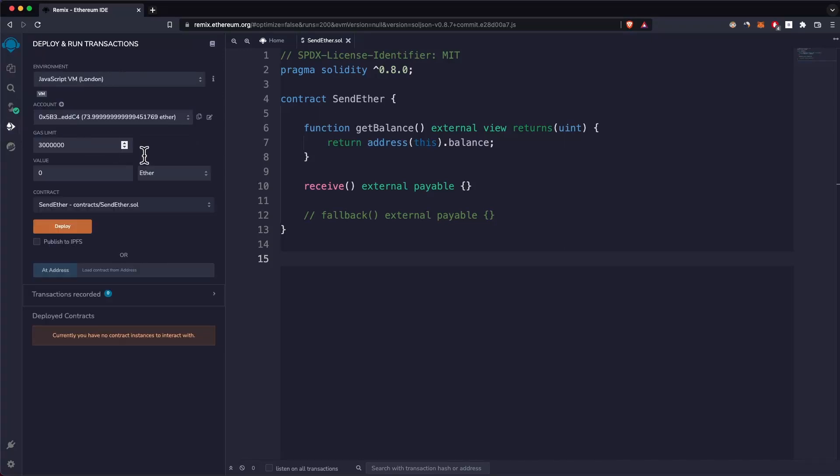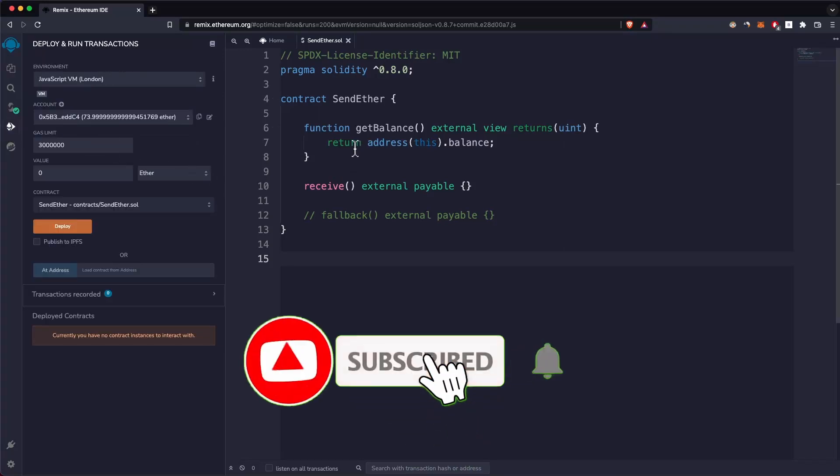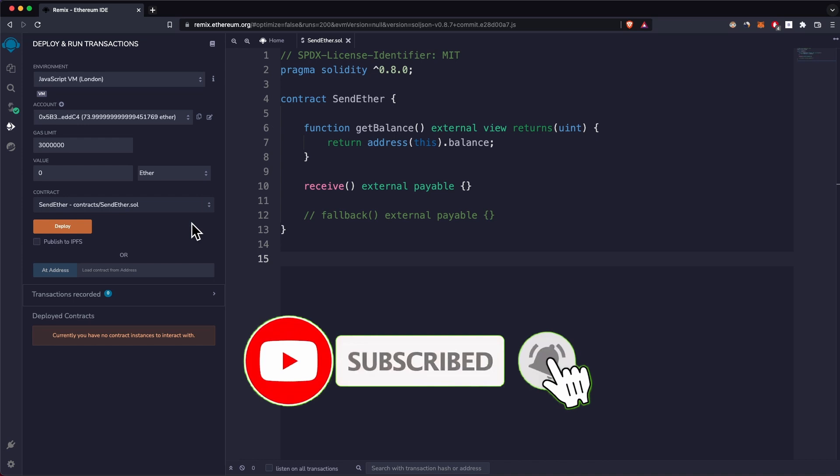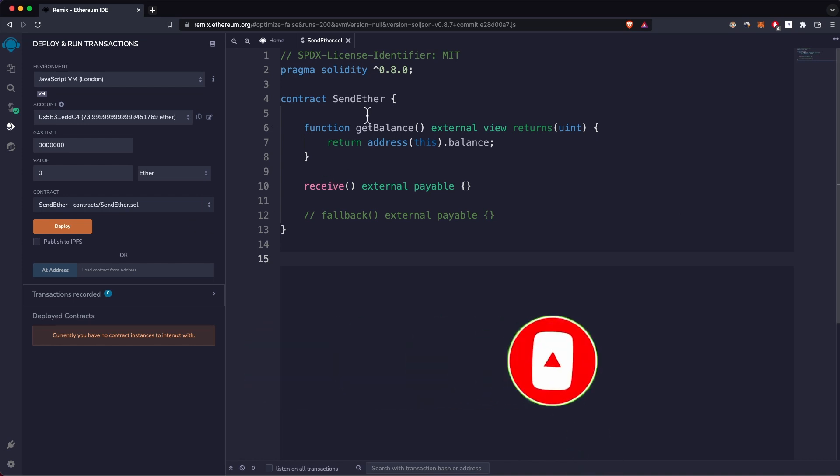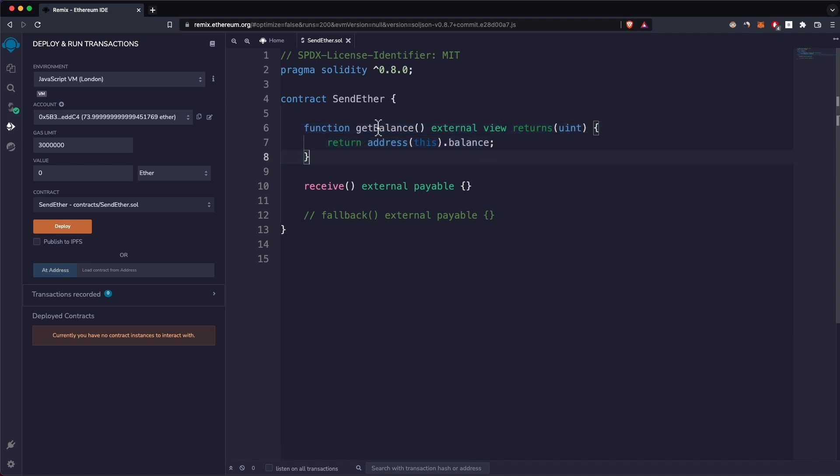Today I'm quickly going to show you how you can send Ether in a contract using Remix. I have this sendEther contract with a getBalance function that just returns the Ether balance of the contract.